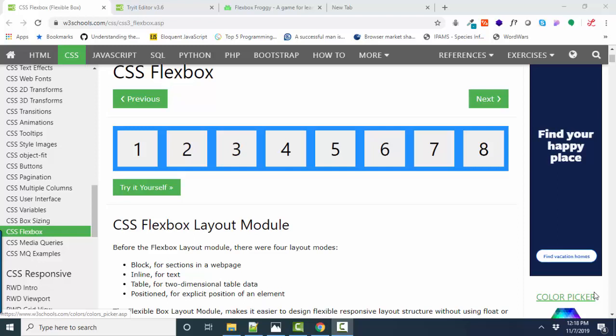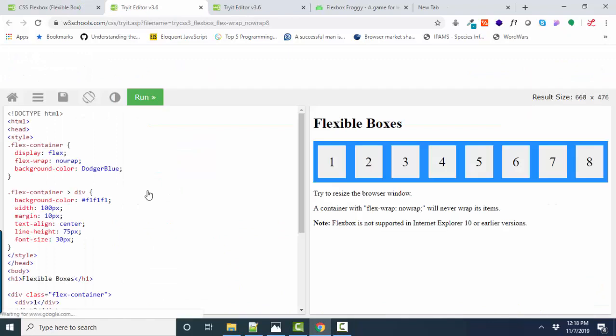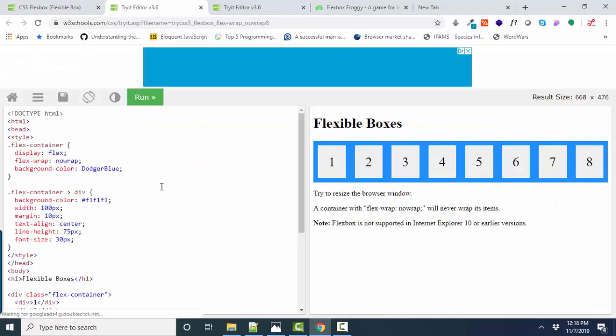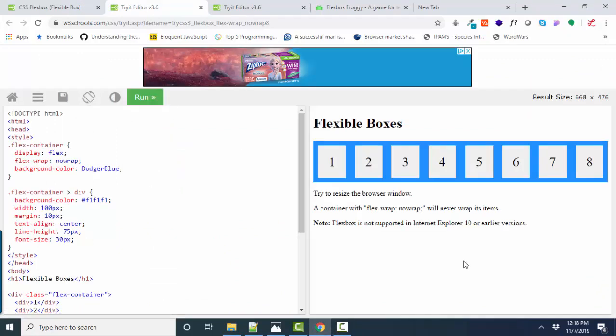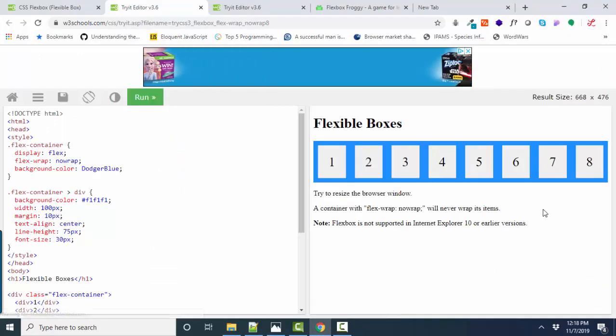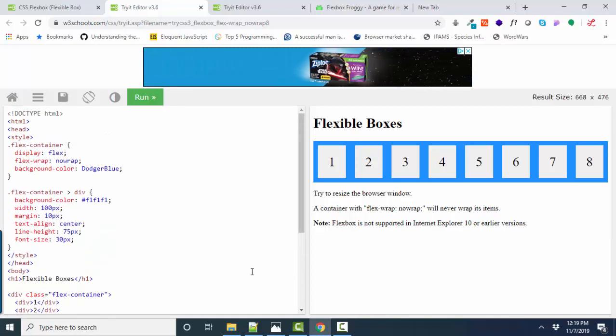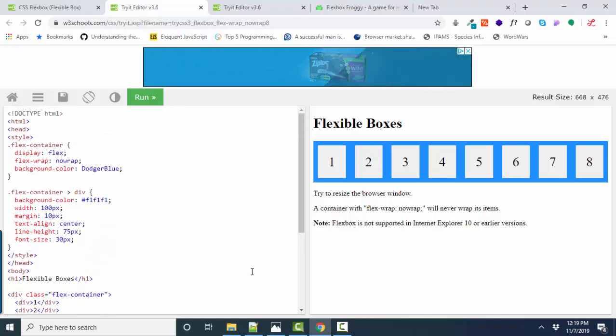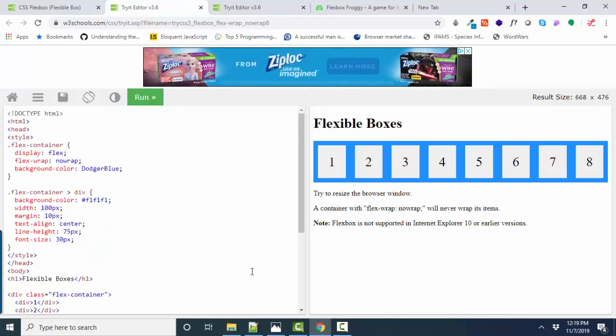So I'm here at w3schools.com reading about Flexbox and I love these little try-it-yourself buttons because they put the code on the left and then give you the run button and the results on the right. It's a very quick way to play with code and drill down into that one topic.